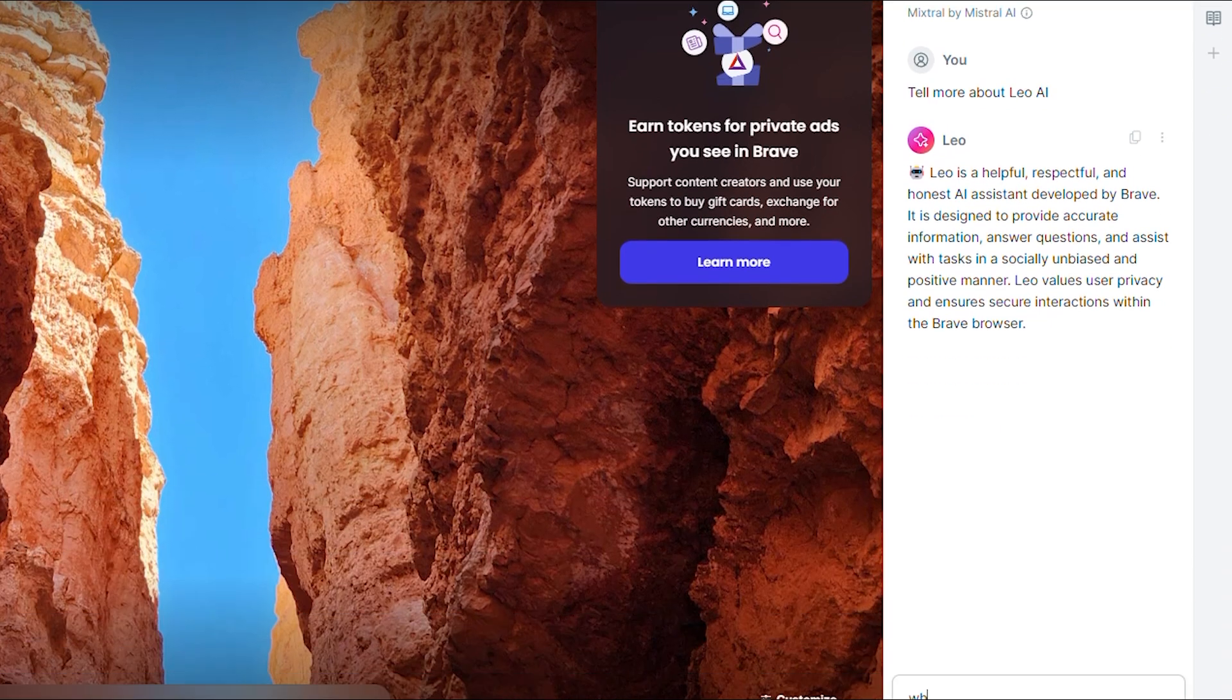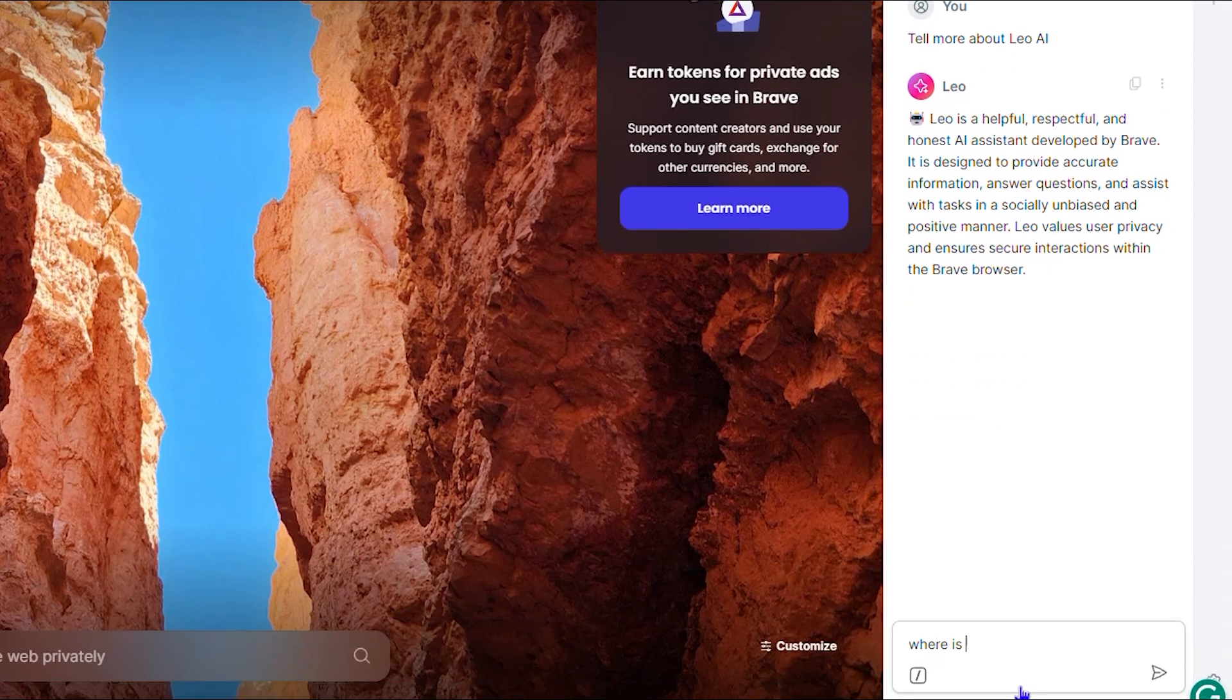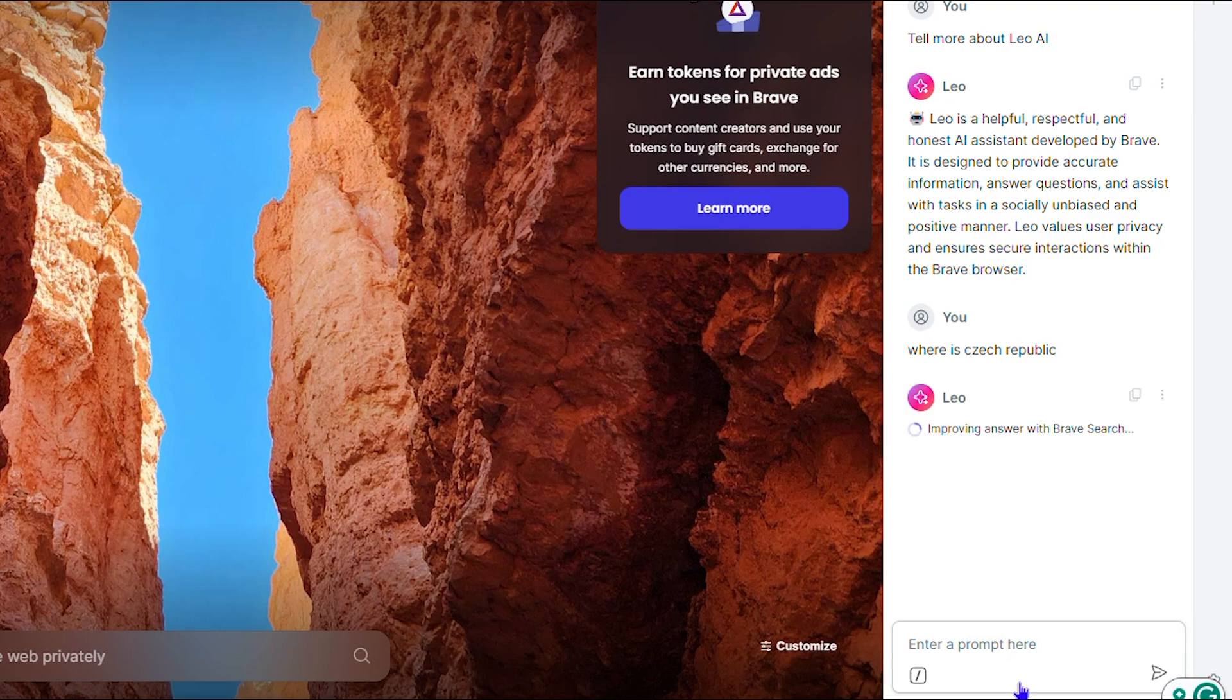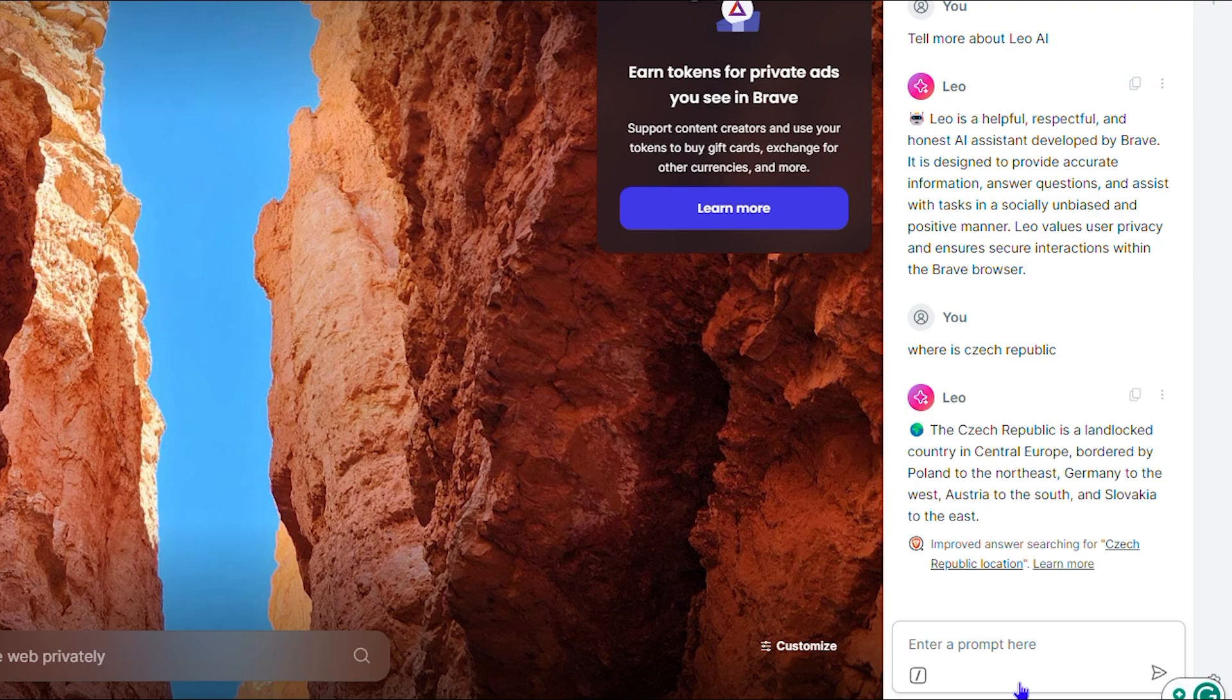I can ask you something else: where is Czech Republic? I can simply ask where is Czech Republic and you see what it says. It's basically telling me that Czech Republic and where it is located.